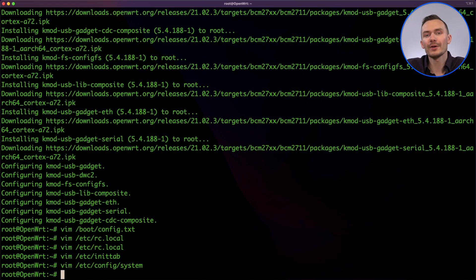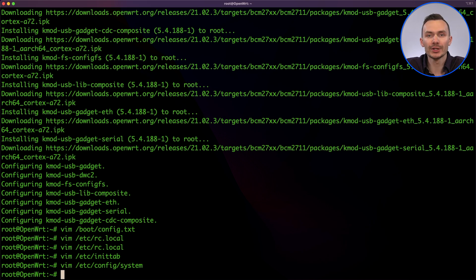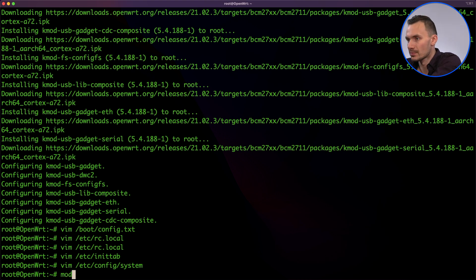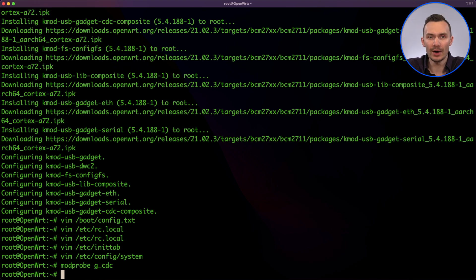To prepare for the next step where we'll configure our network interface, we'll type the command modprobe g_cdc in the terminal so that our USB 0 device is loaded. Next, we'll log into LuCI and create our network interface.